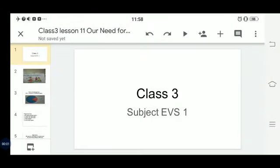Hello children and welcome in our next video for the revision of the lesson 'Our Need for Air.' In our previous video we learned about water as one of the basic needs. Similarly, air is also one of the basic needs of human life and all living things. Here we are going to discuss the revision of air.